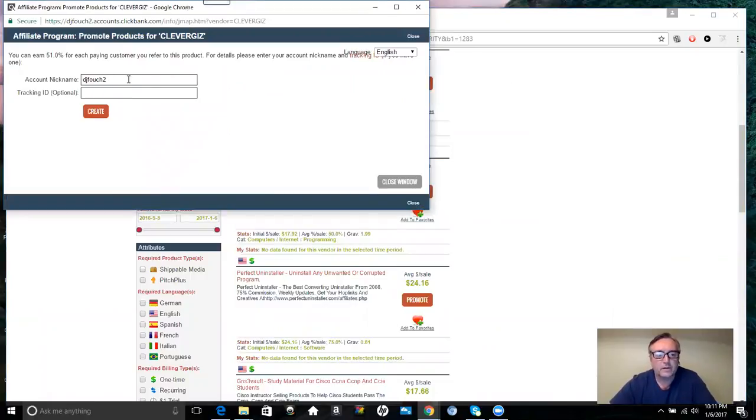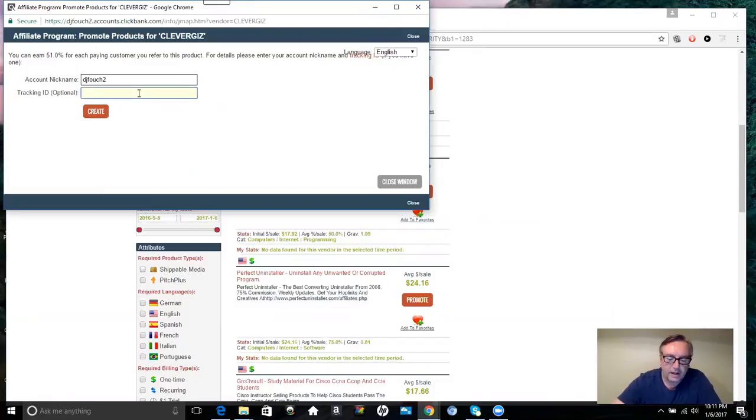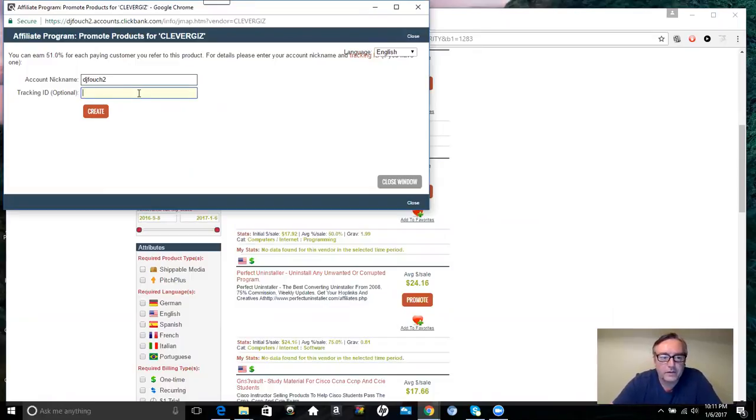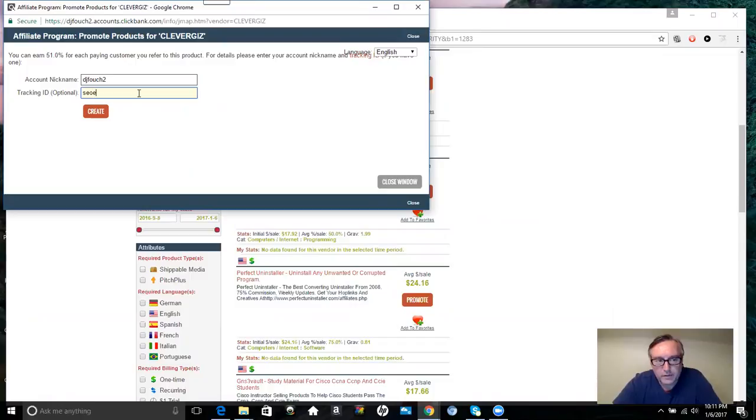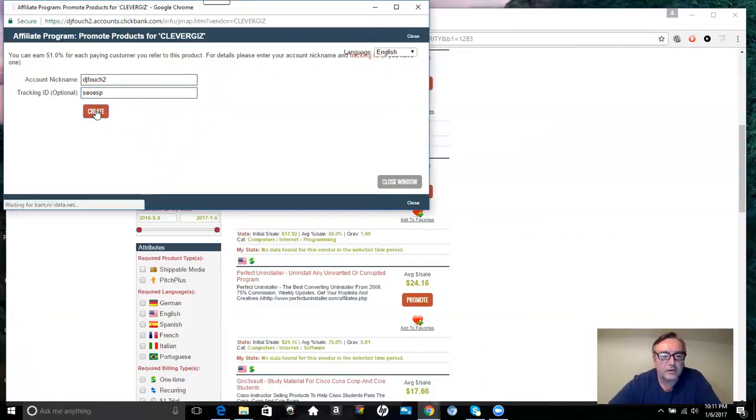This is my ClickBank username. But here for tracking, I would put down my new domain name. So this is going to be SEO, and it's going to be on my domain that's called eSuccess Pro, so ESP. And I would select Create.